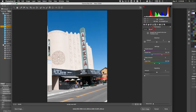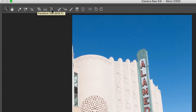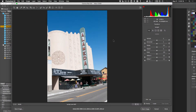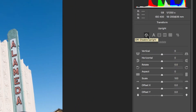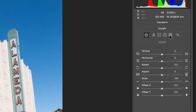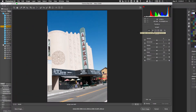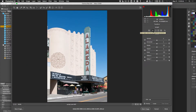The image still looks off, so go to the Transform tool — the icon at the top left of the toolbar. This gives you several Upright buttons: Disable, Auto, Level Only, Vertical Only, Full (level + horizontal + vertical), and Guided. Try clicking Auto first and it does a lot — straightening the image and correcting perspective.